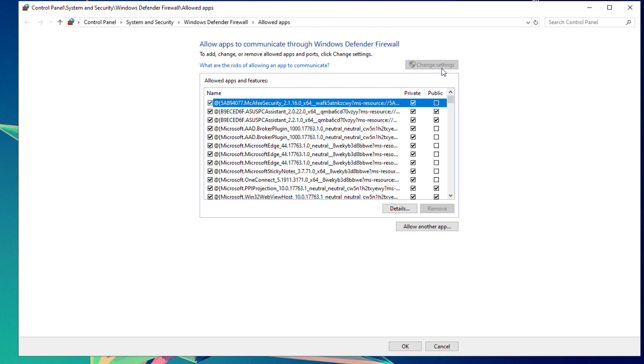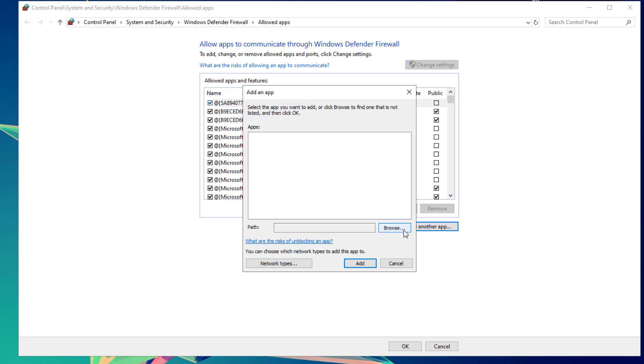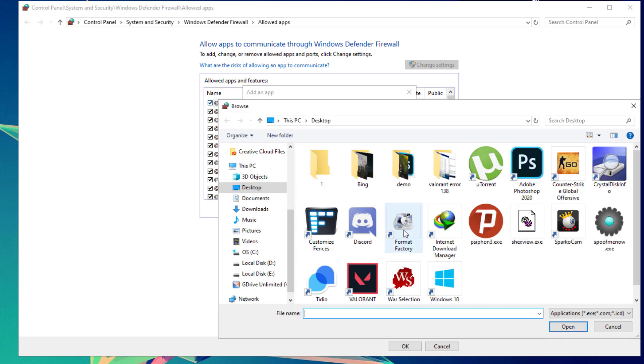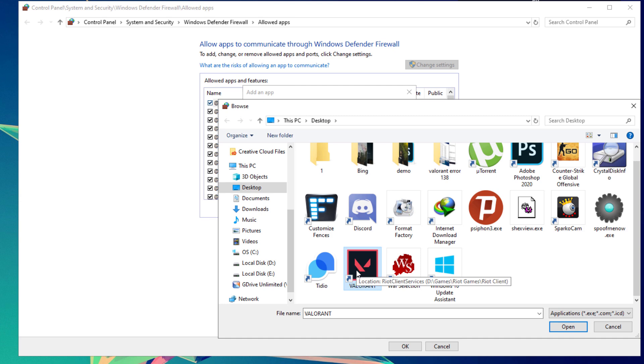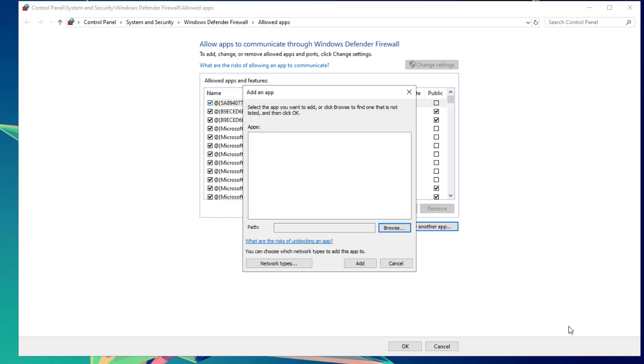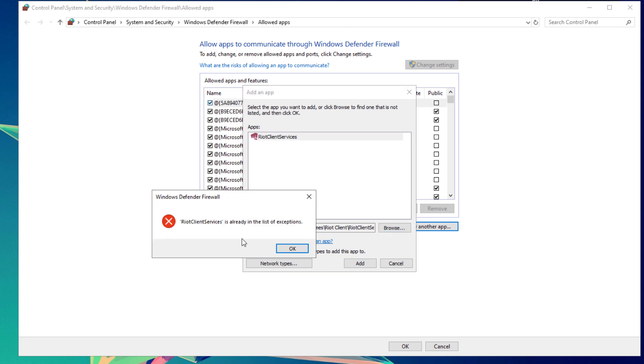Be sure you are on an administrative account. Click Allow another app, then click the Browse button and look for your Valorant shortcut file on your desktop. Click on it, then click Open. It will add Riot Client Services app. Just hit the Add button.